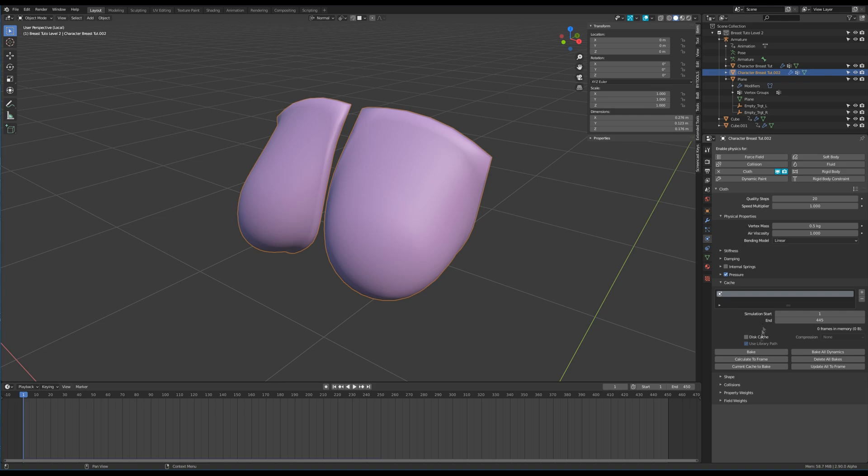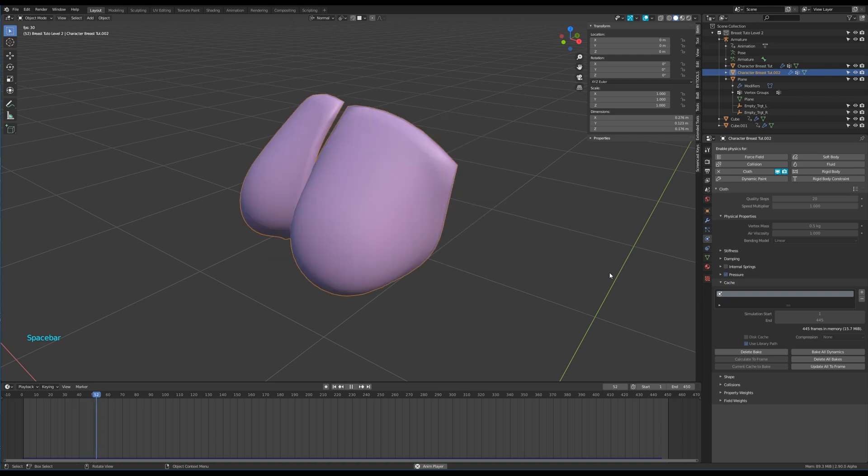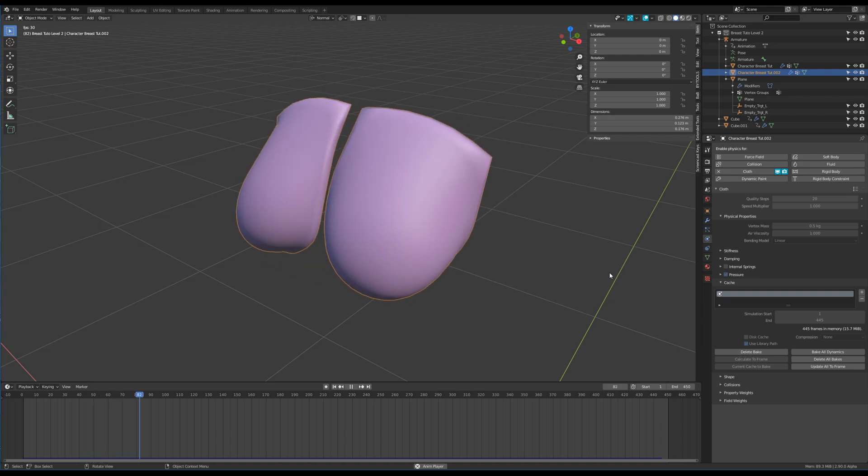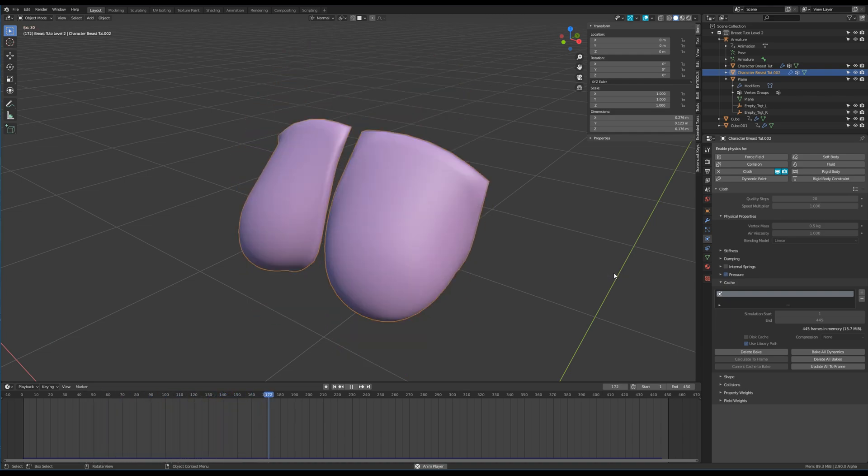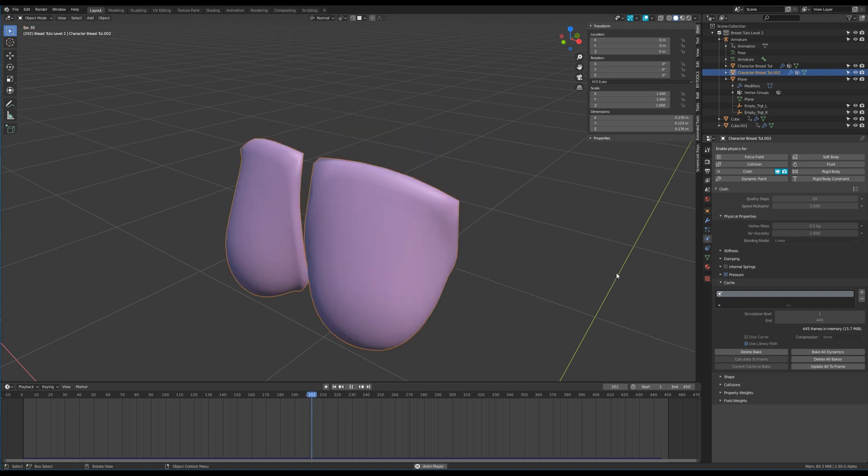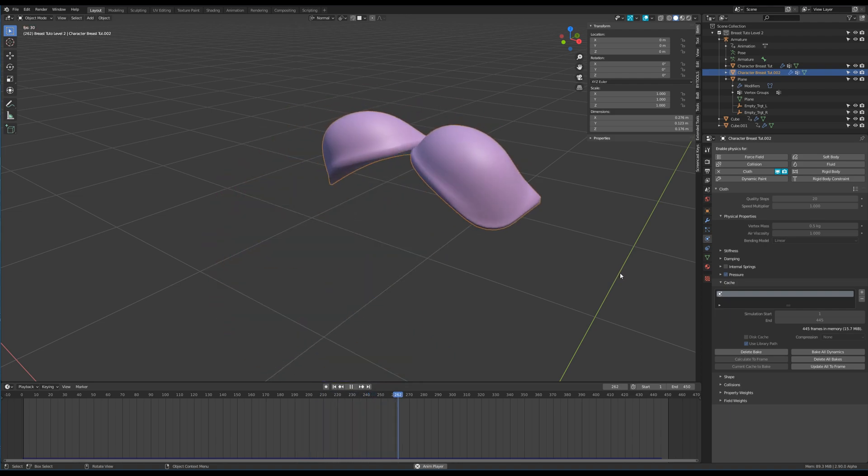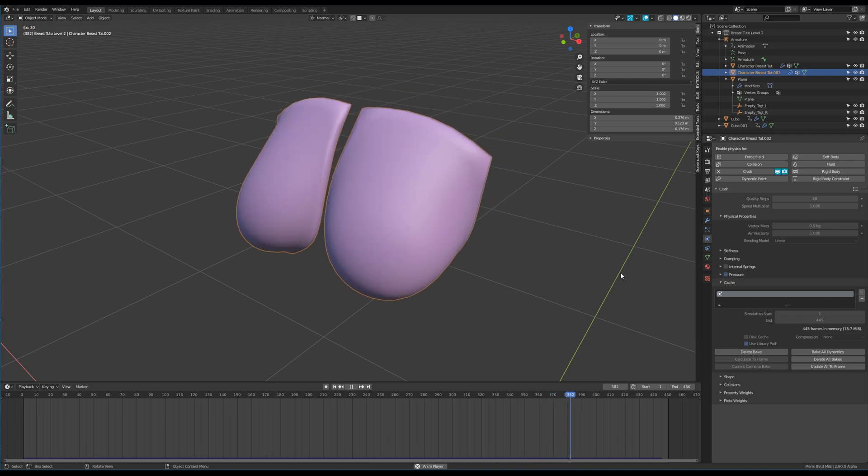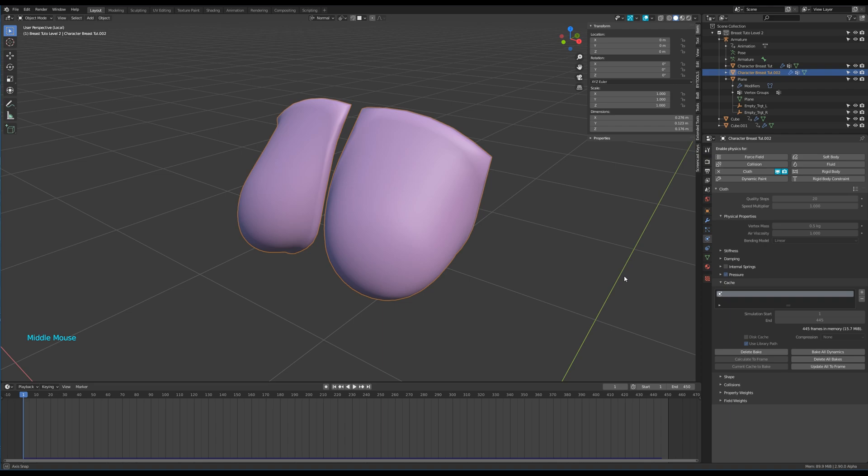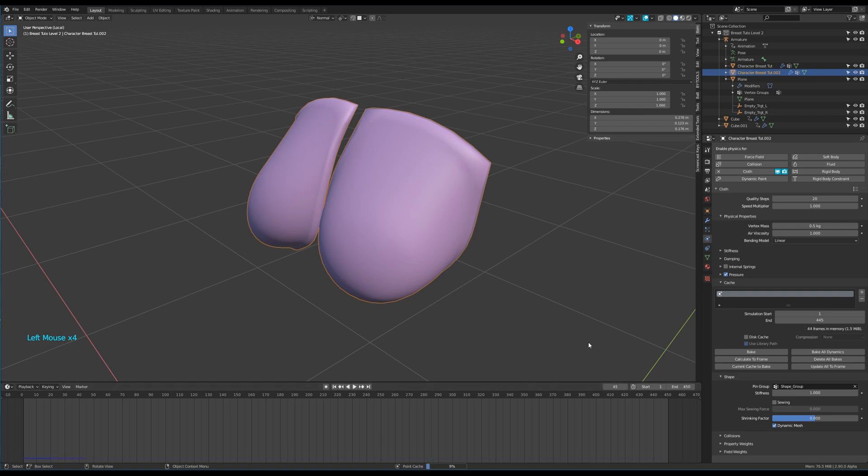And then let's bake a test animation. It's ugly. That's because I forgot to tick a tiny option. So activate the dynamic mesh option in the shape section and run a second test where all will be perfect.